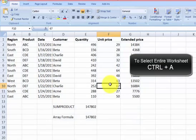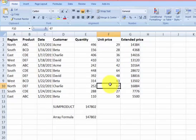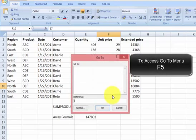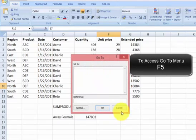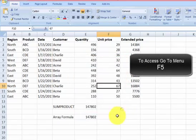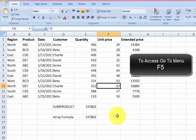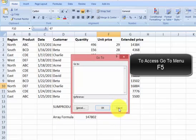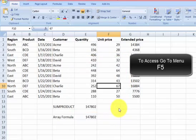The next shortcut, a very useful one, is how to access the Go To box. This one is very easy. Just press F5 to access the Go To box.